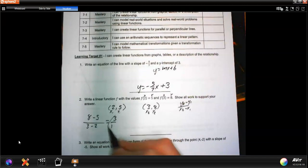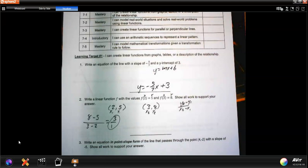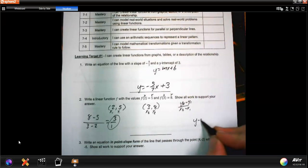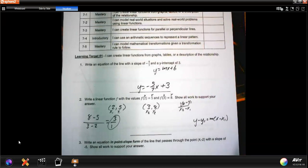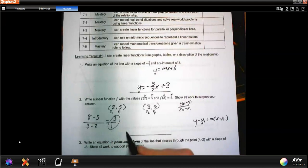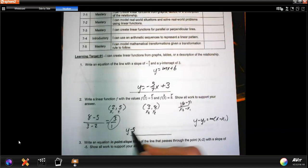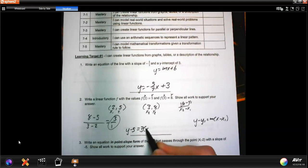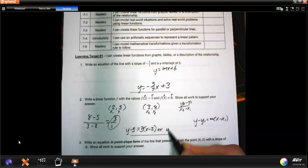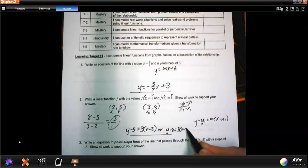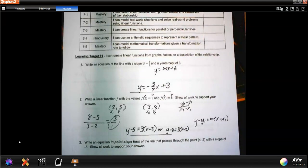That gives a slope of 3 over 1. We can use point-slope form: y minus y1 equals m times x minus x1. Using the point (2, 5): y minus 5 equals 3 times x minus 2. Or using (3, 8): y minus 8 equals 3 times x minus 3. Either point works.